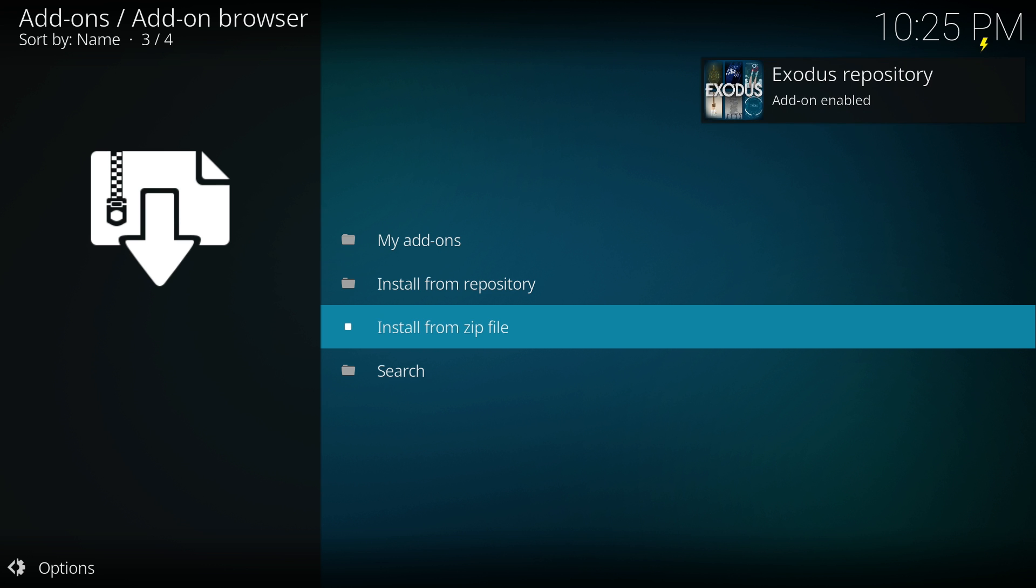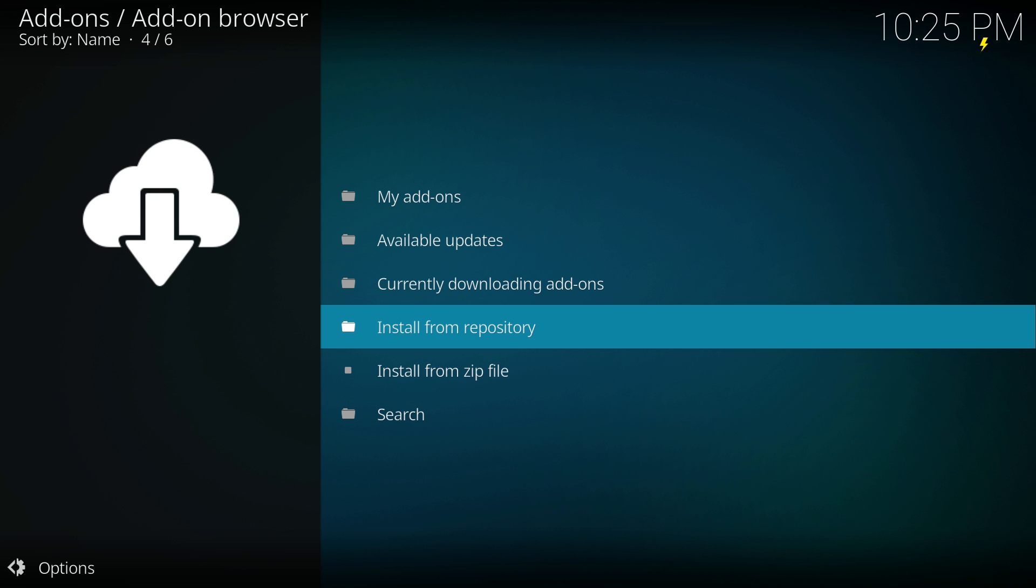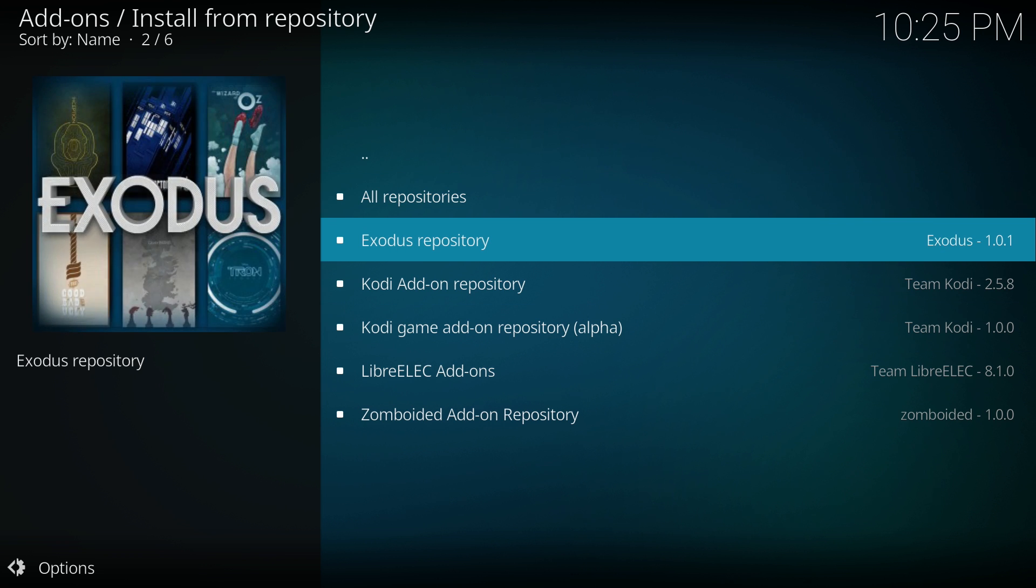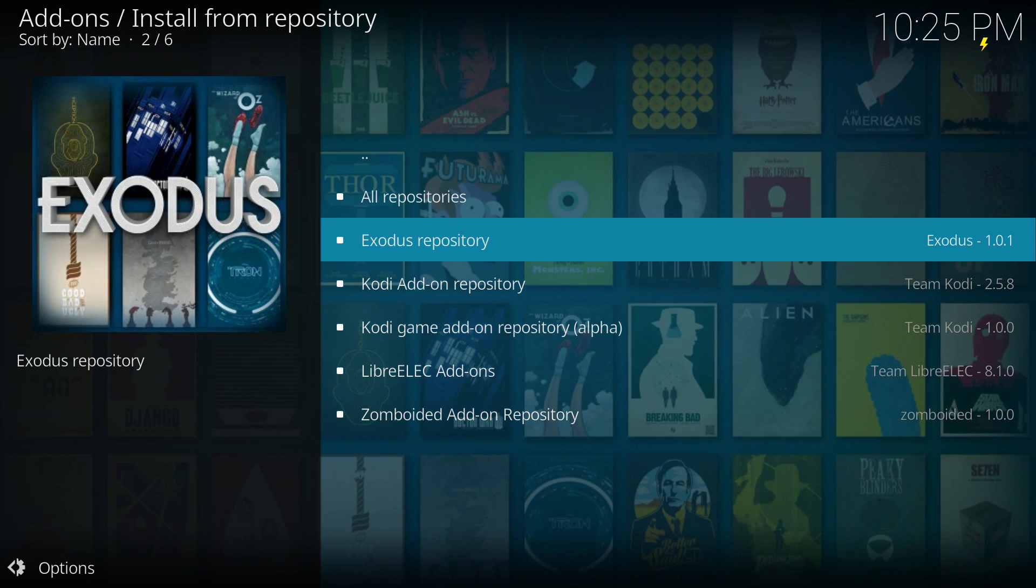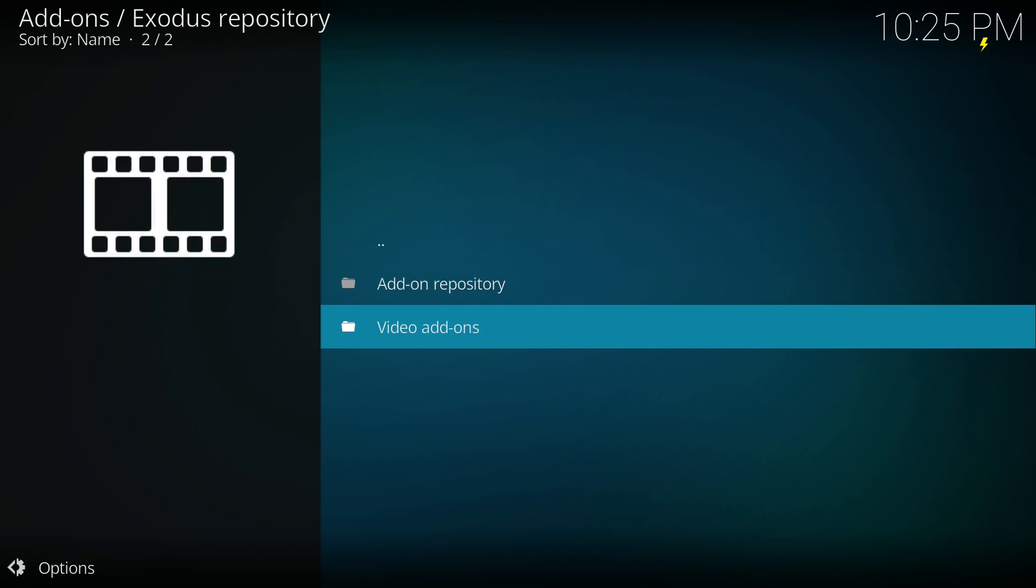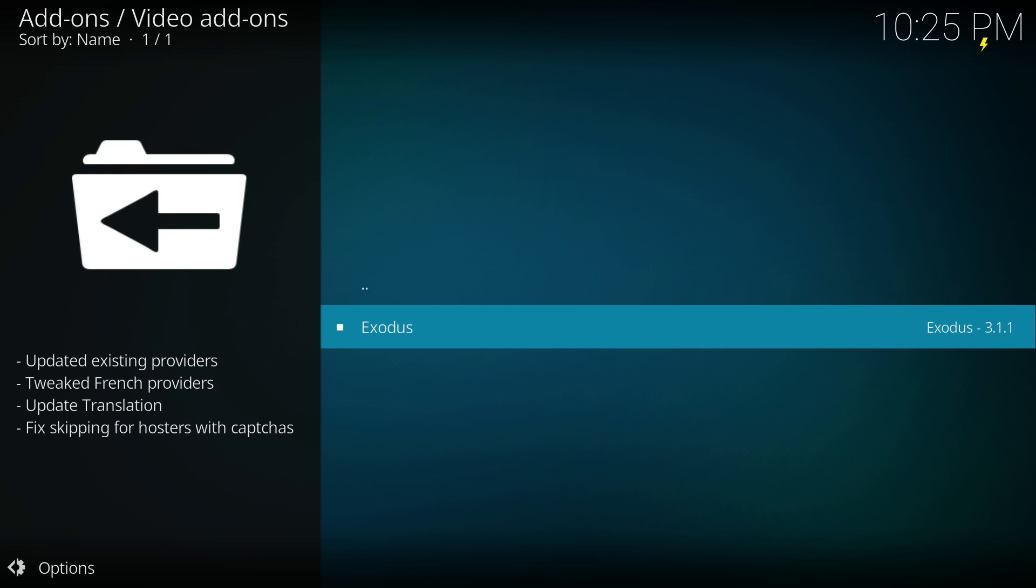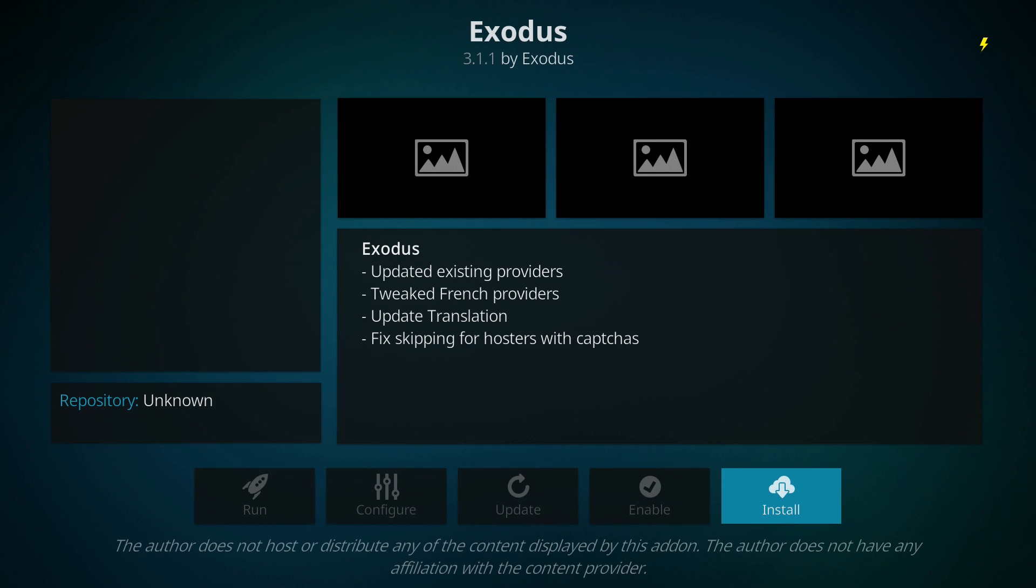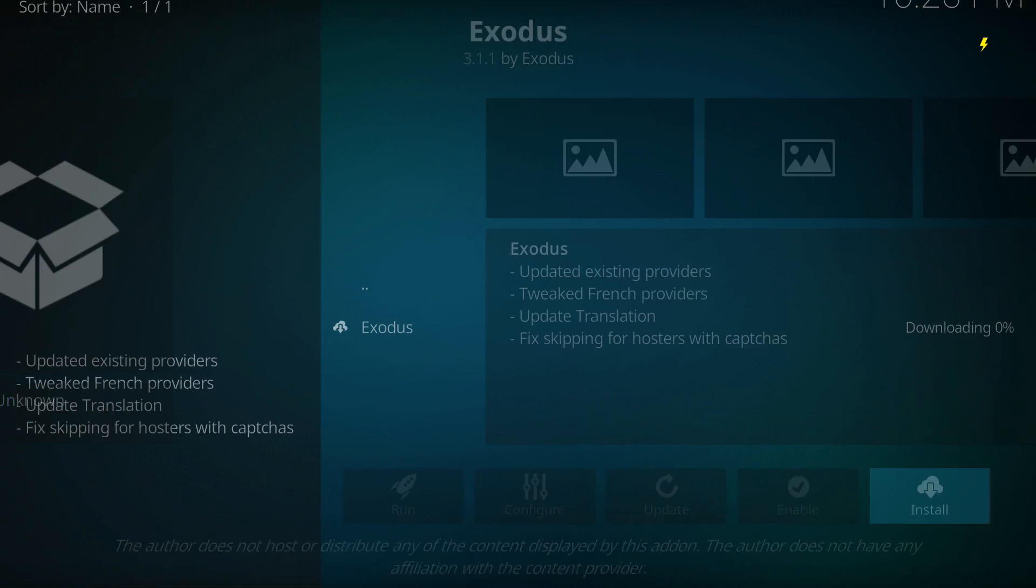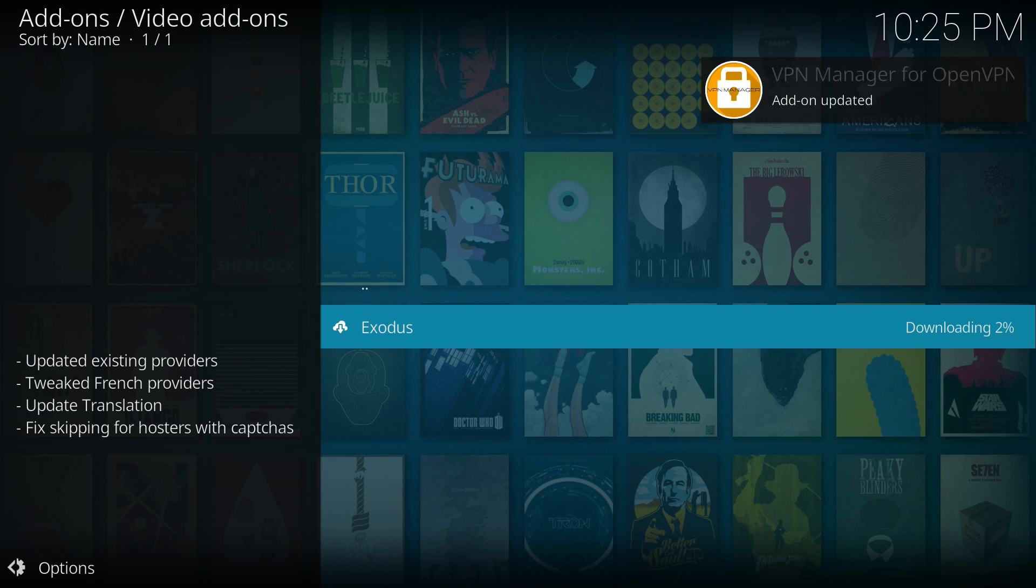So once it has finished installing, you can go up to install from repository. And once you're in there you can choose Exodus repository. From here go down to video add-ons and then choose Exodus. And you should be presented with this install screen or something very similar. All you need to do here is to choose install and wait for it to finish installing.